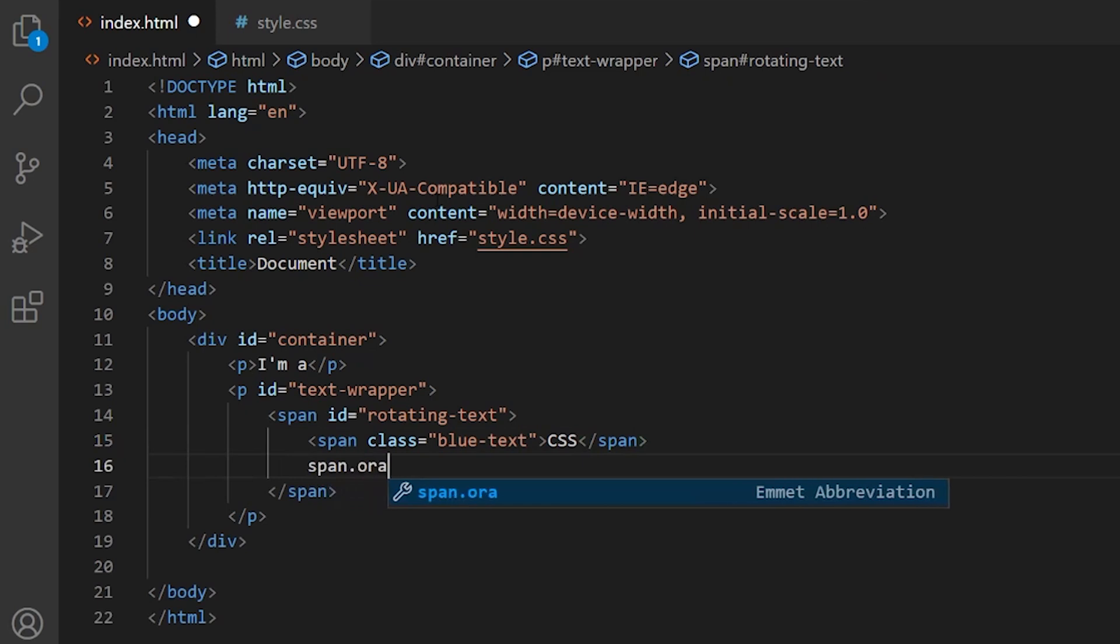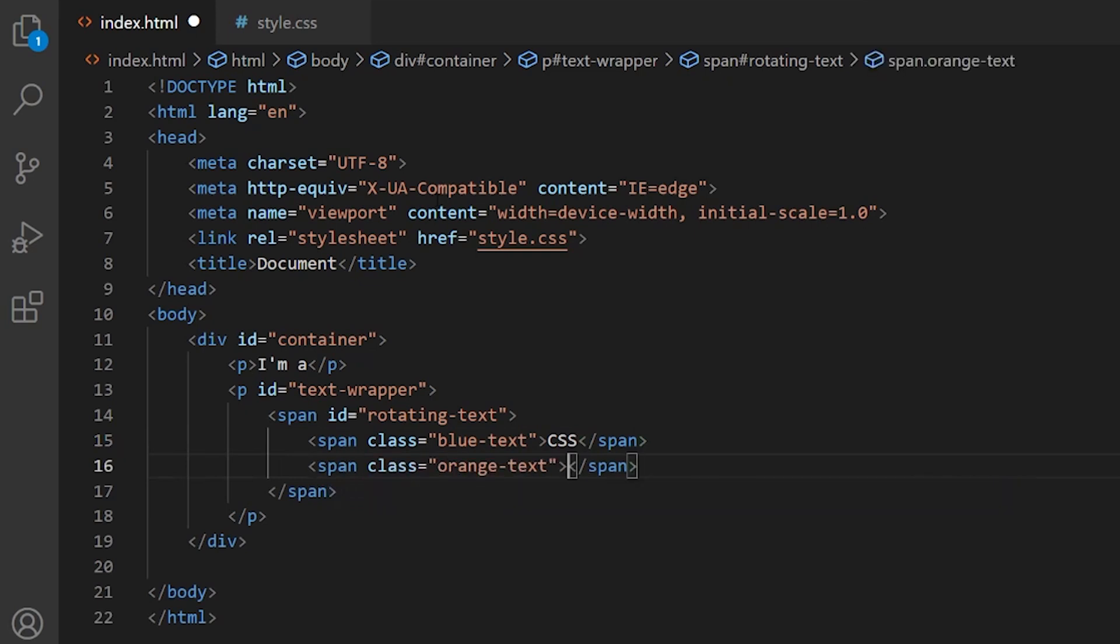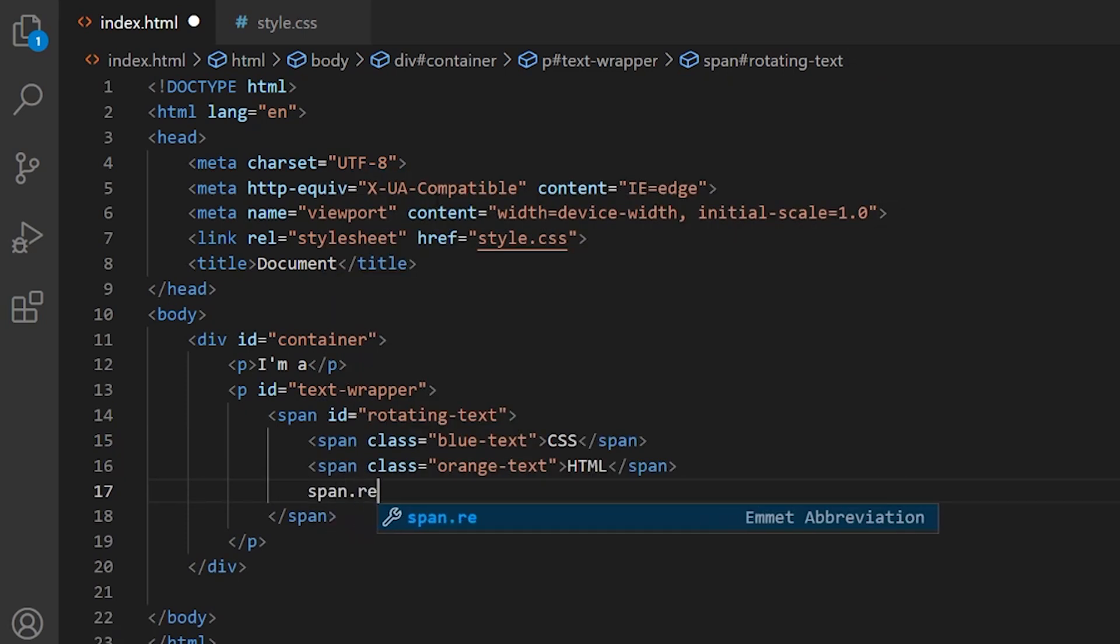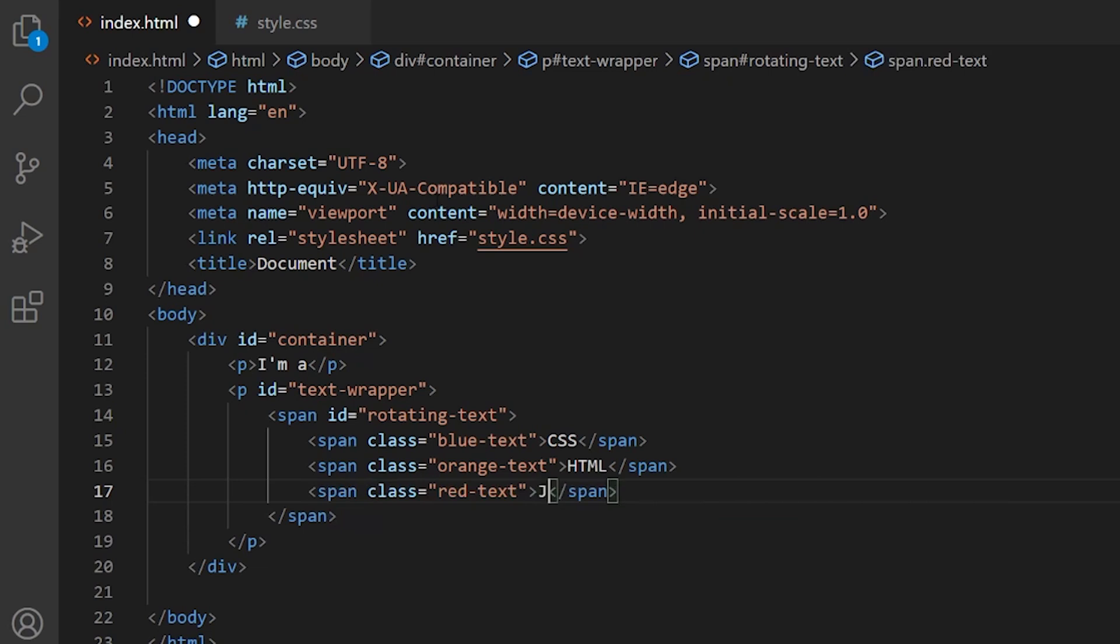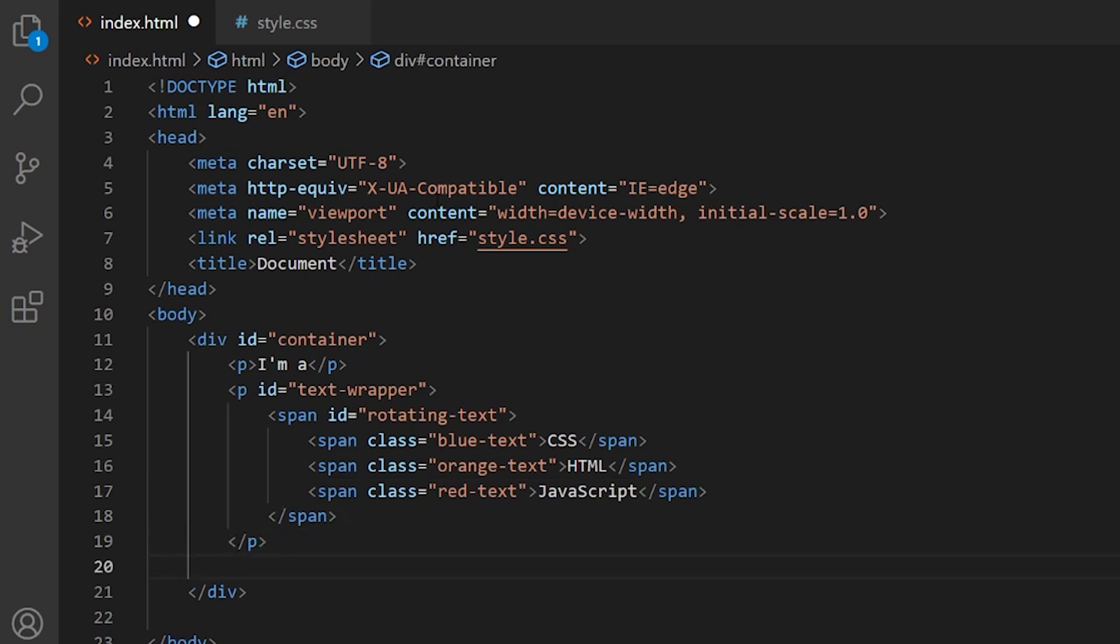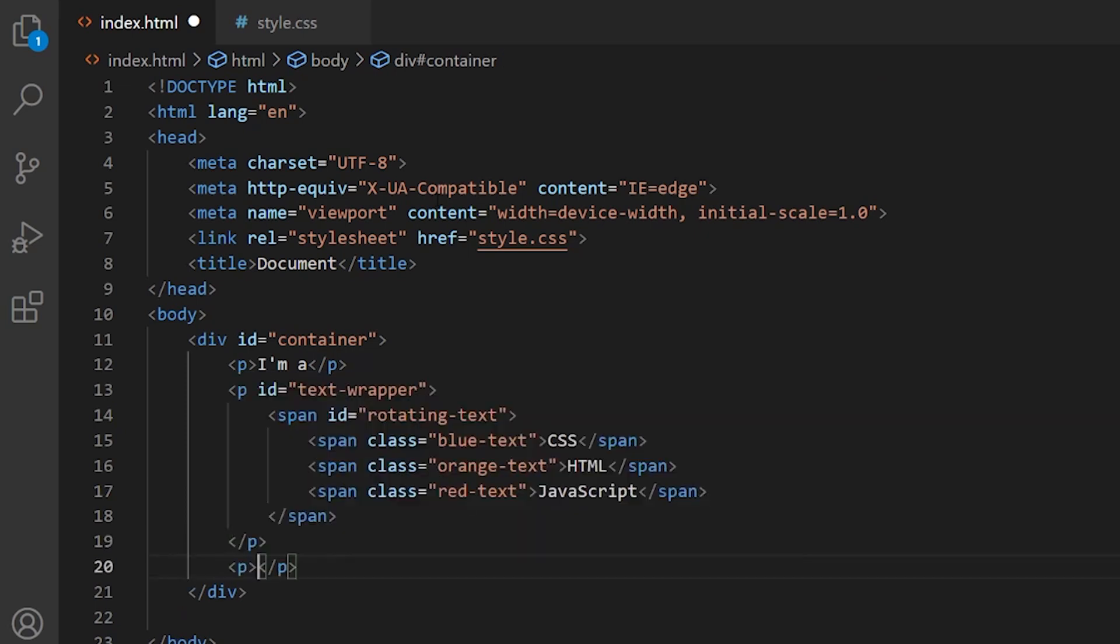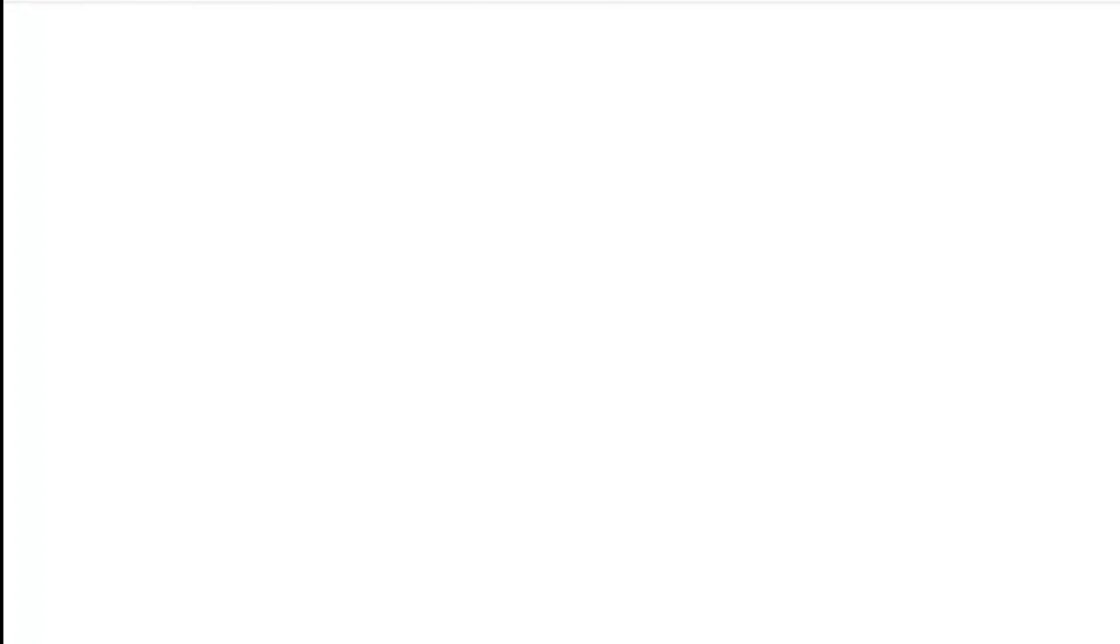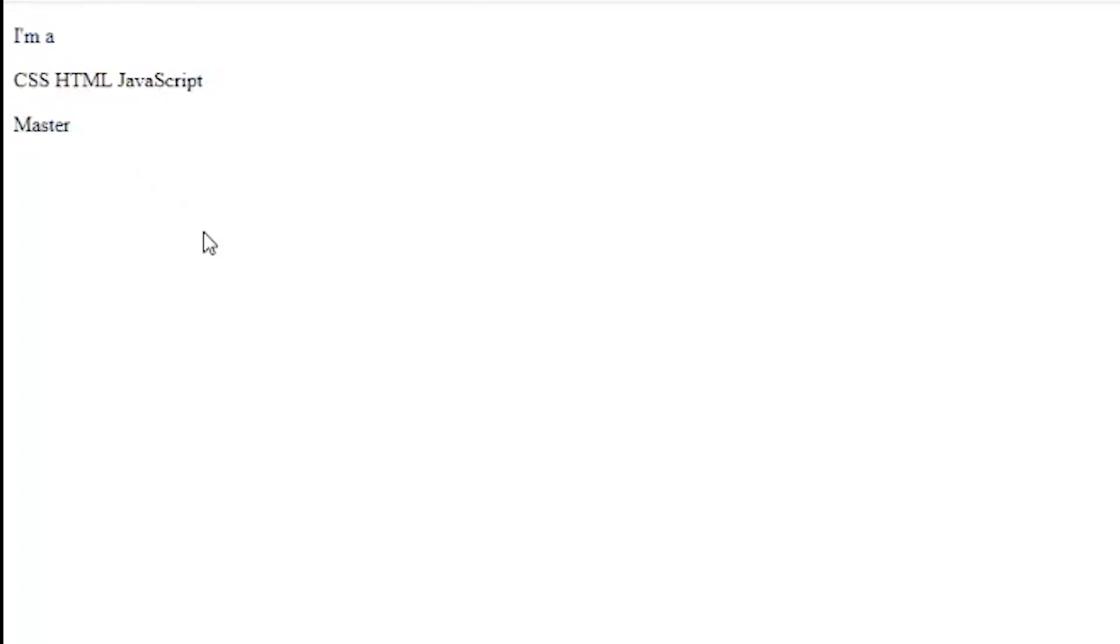Let's create the pieces of the animation that are going to rotate. We have blue text CSS, we have orange text which we are going to handle HTML, and red text which will be JavaScript. So this is going to rotate these three words. And let's add at the end of the sentence master. So it's going to be I am a CSS master, HTML master, or JavaScript master.